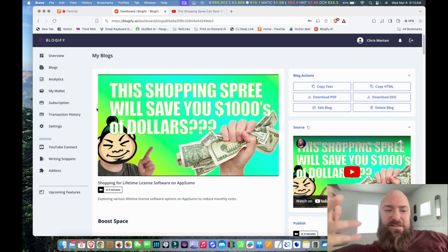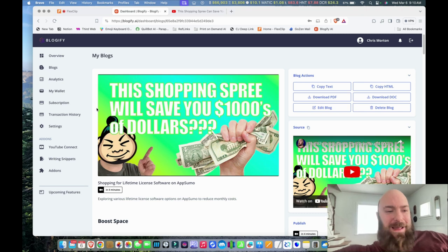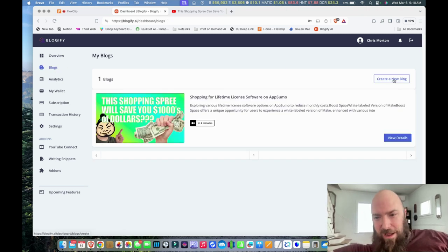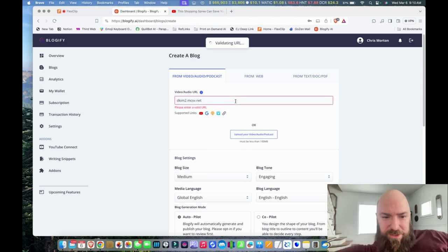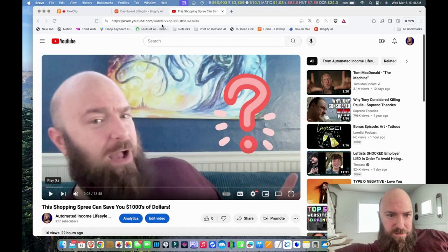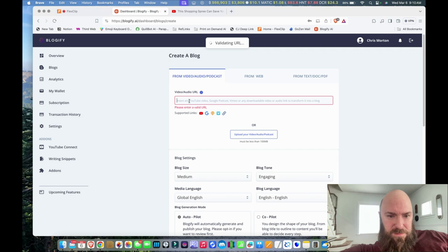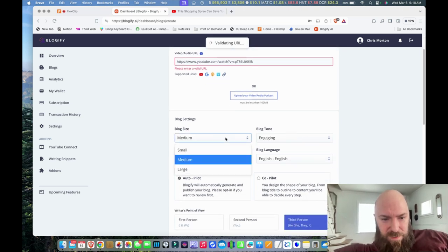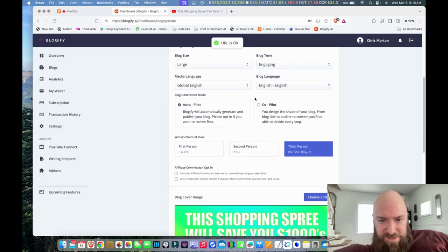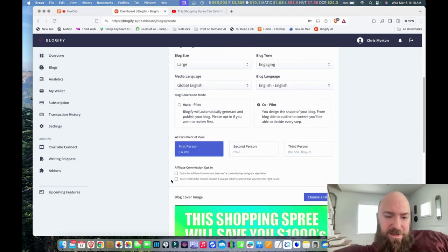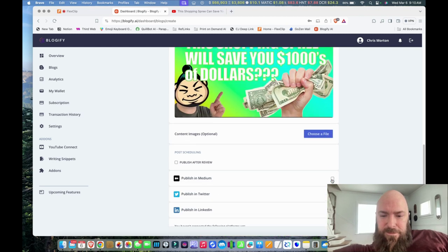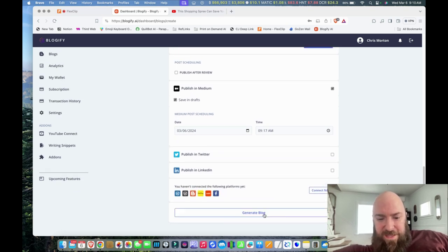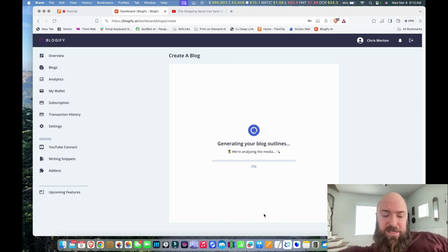Now I want to test the other. Let's see what happens if I go through they call it copilot mode, where apparently I get options in the creation. So we're going to do that same video. Let me grab that URL. Let's do another one. Log size large, engaging, same. This time on copilot and first person. Leave everything else the same. Saving drafts. And we'll look at that here in a second. Because I assume it's also put it on medium.